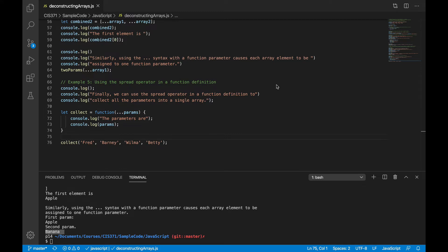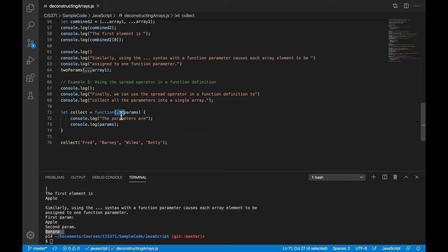So for example, you might be writing a function where it's easiest for your users to present the parameters one at a time as individual variables or literals, but easiest for you to write the code inside the function treating those parameters as a single array.